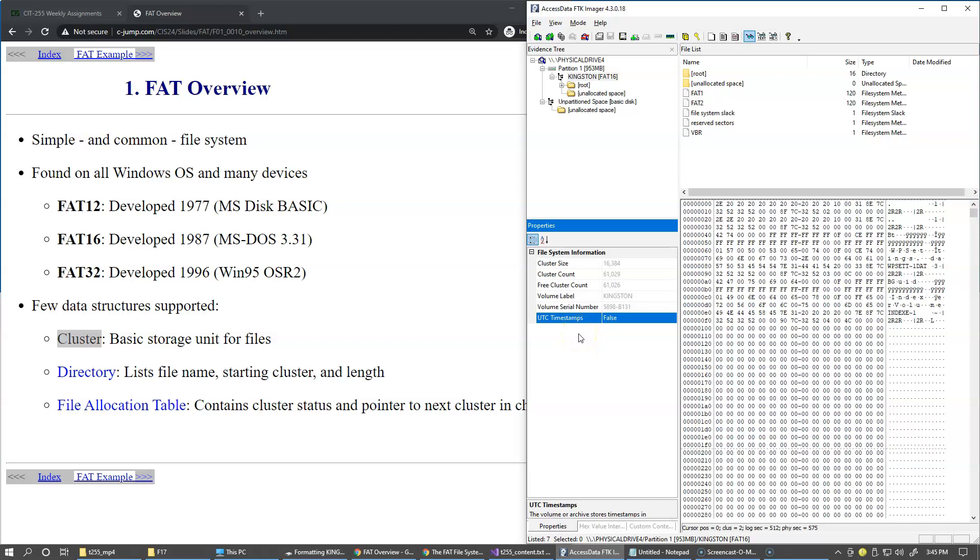It means that the timestamps that will be placed by the operating system as attributes attached to our files and directories will be local time, basically Eastern time zone on my computer right now.